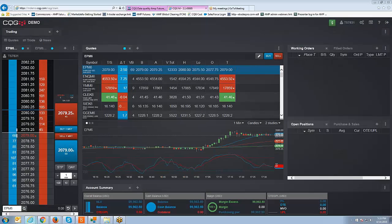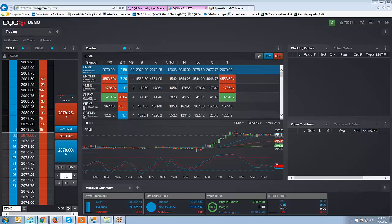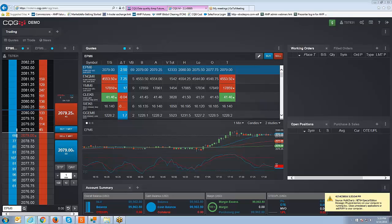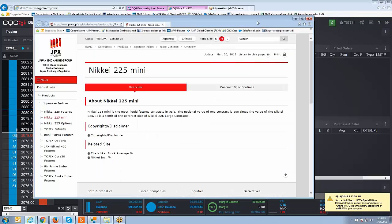Welcome everyone, Johnny Keck over at AmpFutures. Today we're going to show you a short video presentation for a new contract that we just picked up here at AmpFutures, the mini Nikkei 225 contract which is a contract that trades on the Japanese exchange group.